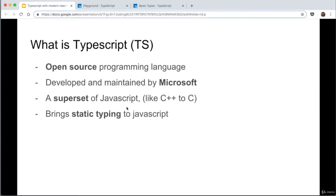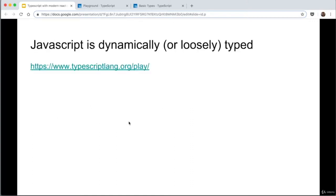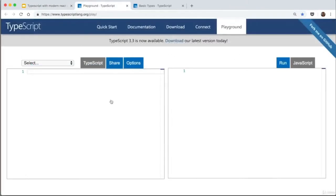It's a superset of JavaScript — similar to what C++ is to C. It has all the features that normal JavaScript has and adds a few more. It brings static typing to JavaScript. This is a bit more difficult to explain with just talking, so I'm going to jump to the TypeScript playground and explain the difference between static typing and dynamic typing.